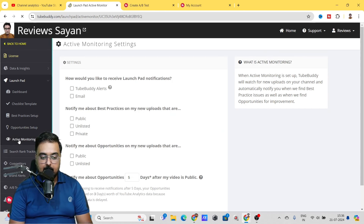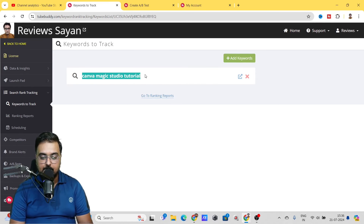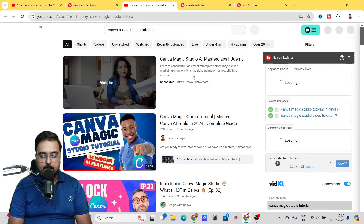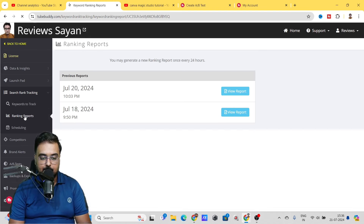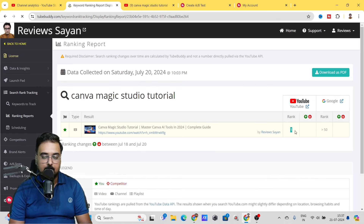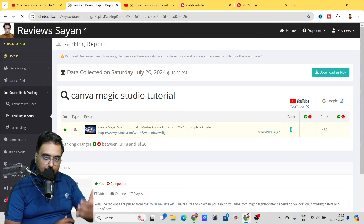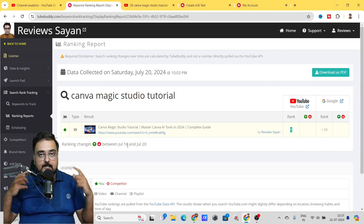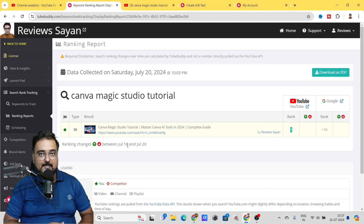The next thing is Search Rank Tracking. Click on it and add the keywords you want to track. I've added 'Canva magic studio tutorial'. Clicking on it shows my video ranks on top. Going to the Ranking Reports, you can see the ranking report as of yesterday — I rank on top, exactly as you can see on YouTube. You can track if your rank falls down or climbs up, understand what changes you made that helped you rank better, and apply those winning strategies to other videos. You can also schedule reports to run daily, weekly, or monthly and have them sent to you to keep track of keywords at your fingertips.